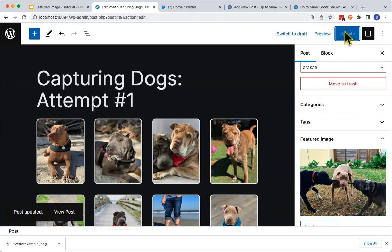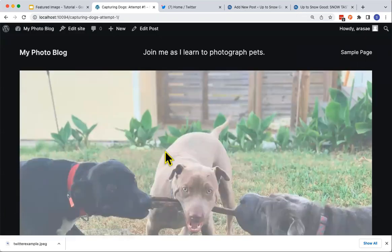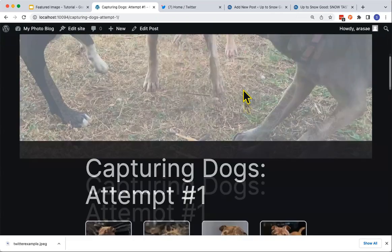You can now see that this image is featured at the top of this individual post, and it also appears on the Home page.